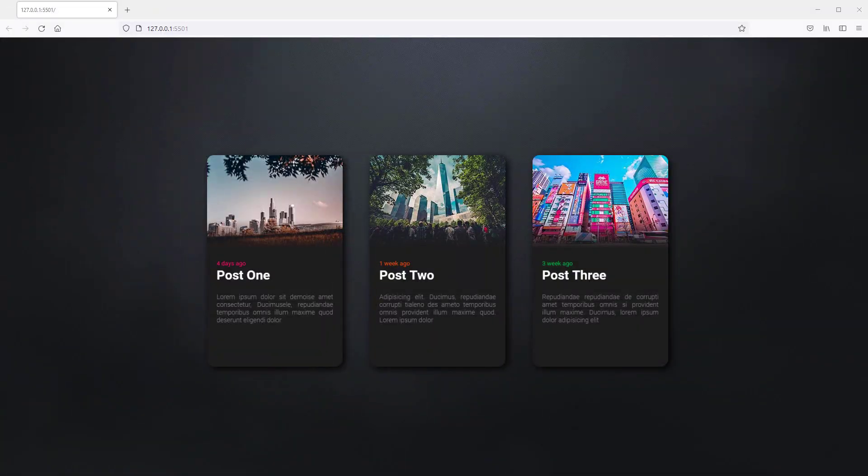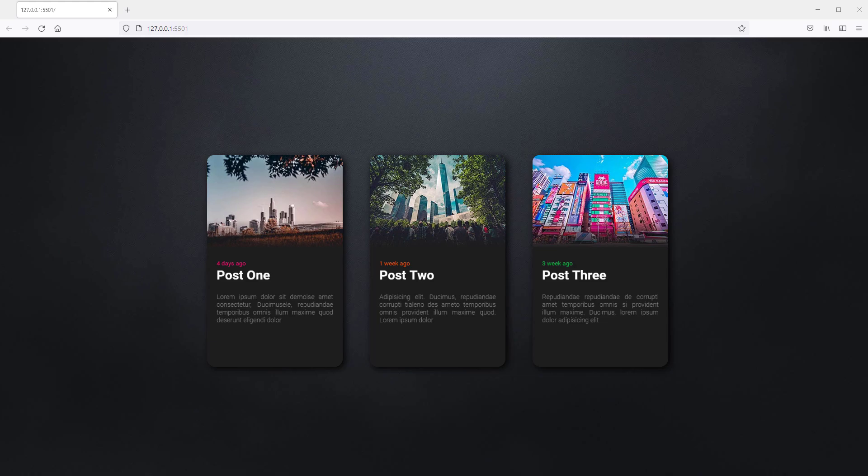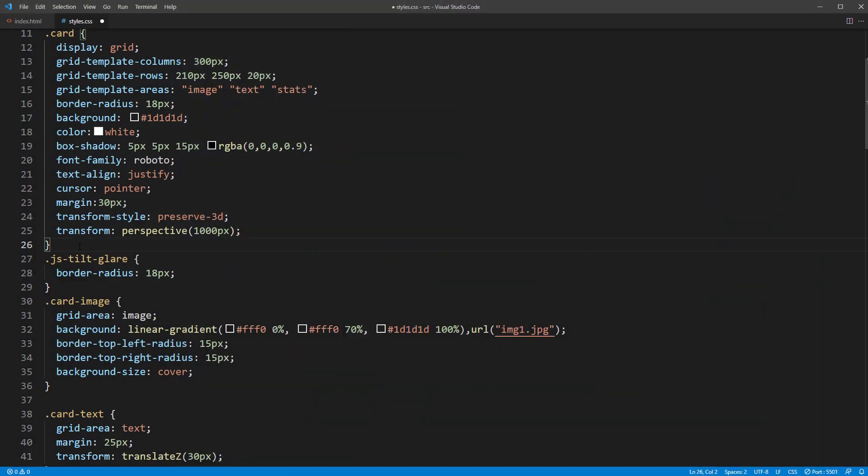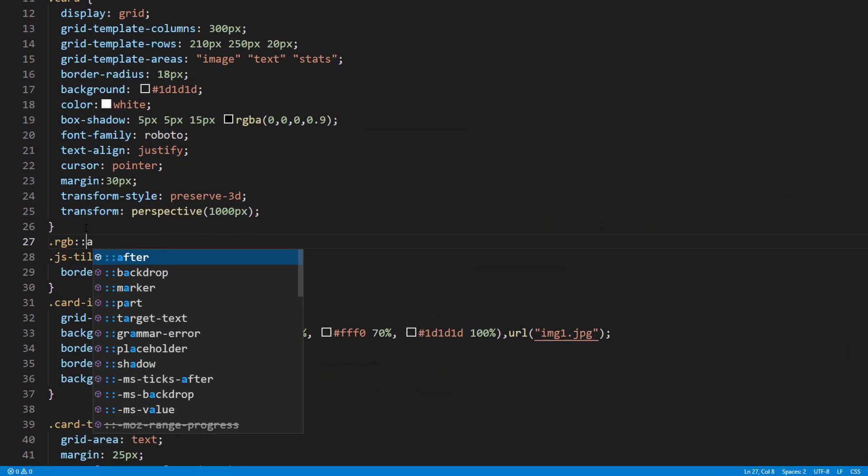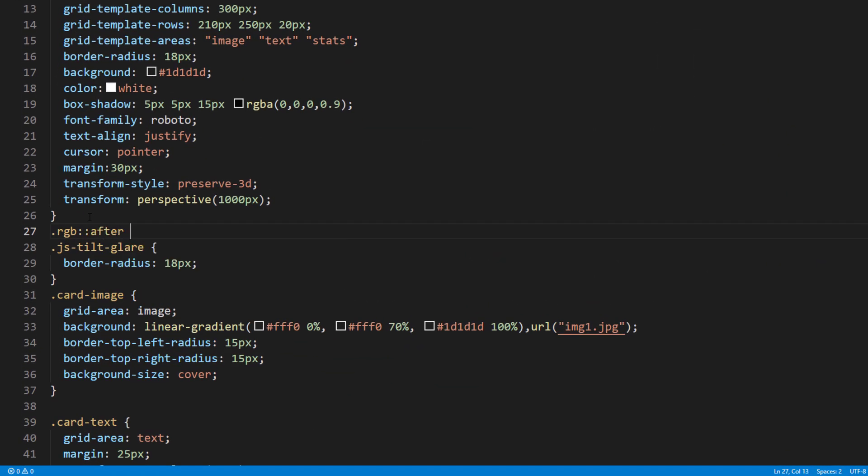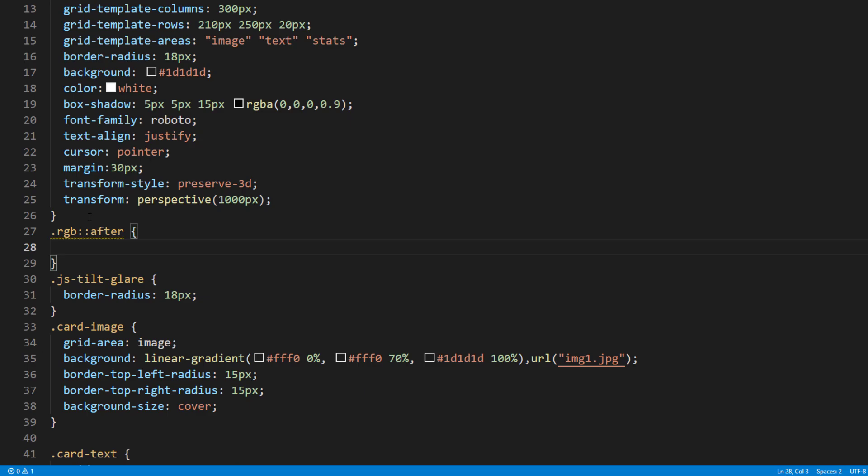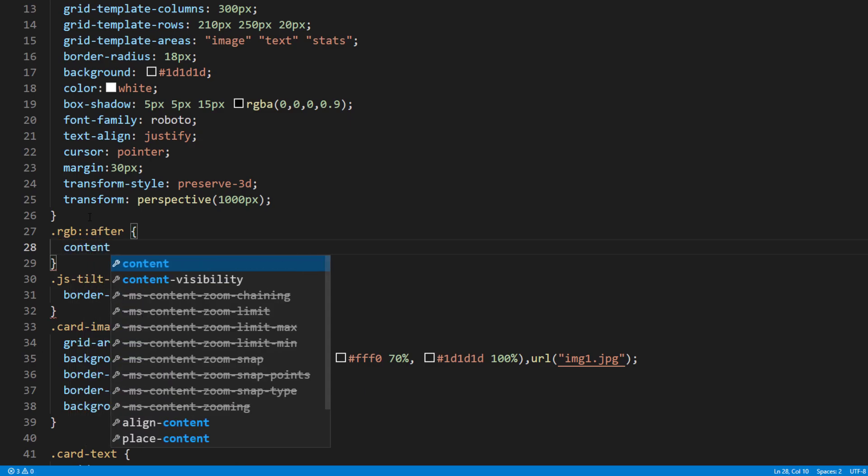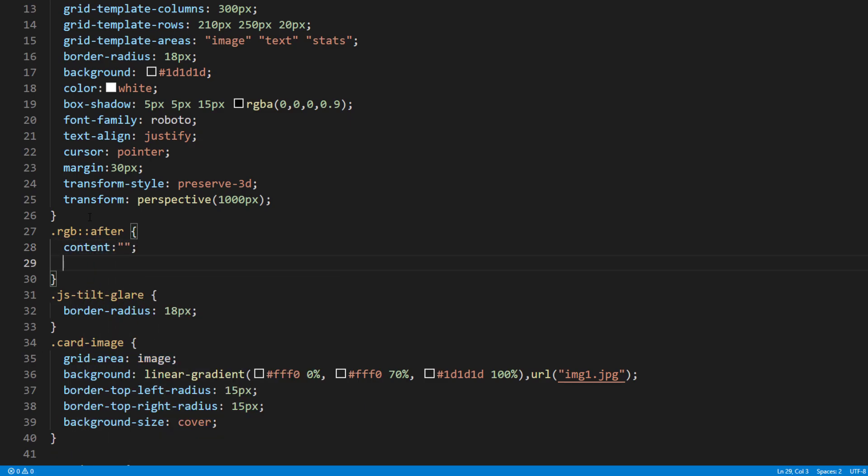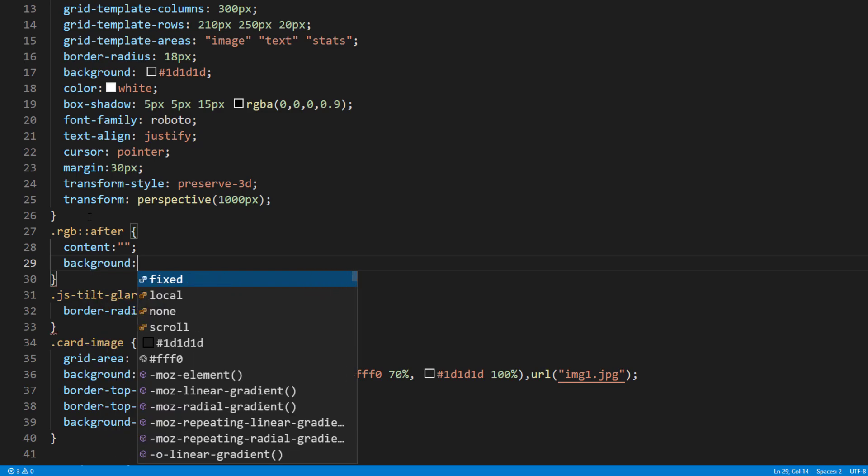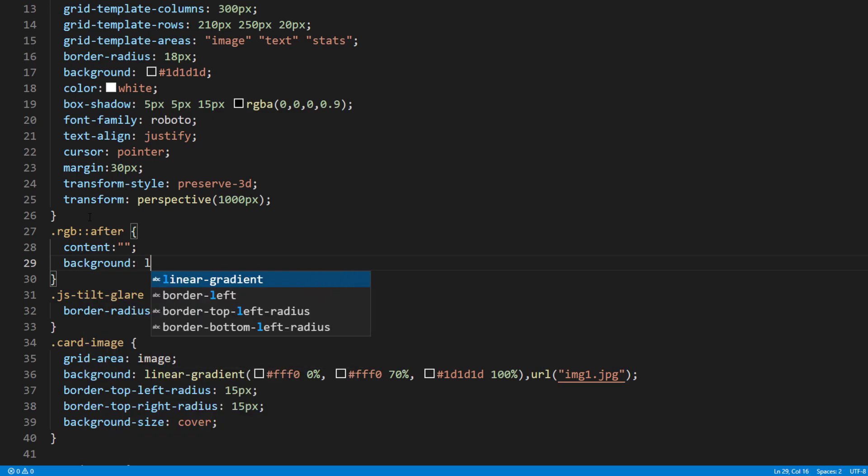Next we are going to work on the RGB light effect. First I'm going to create CSS for RGB class as pseudo-element. Then set the linear gradient background color using RGB color.